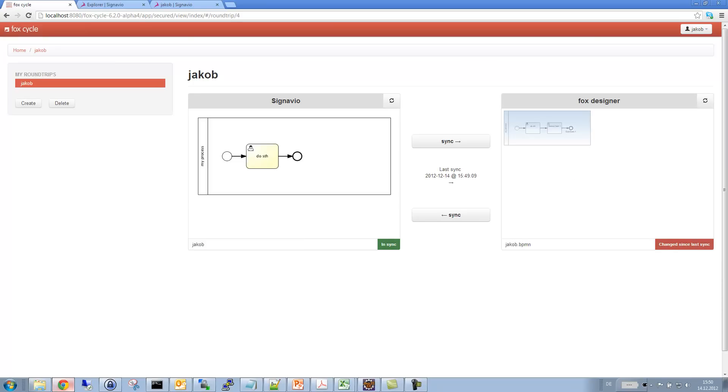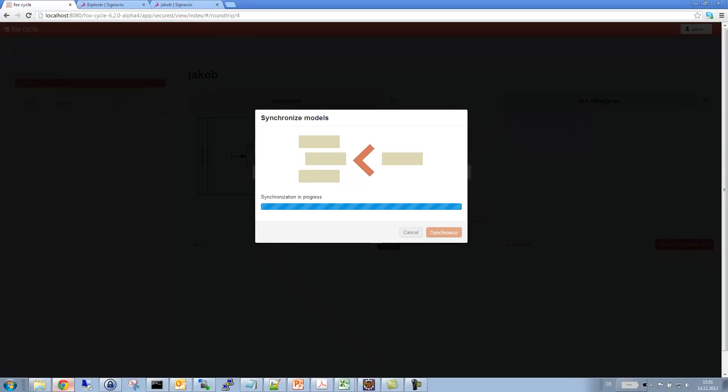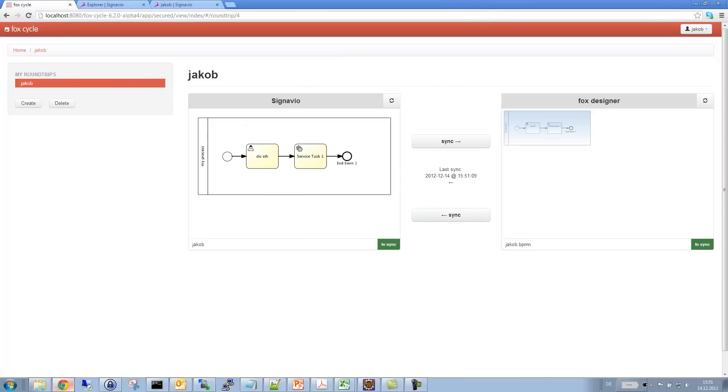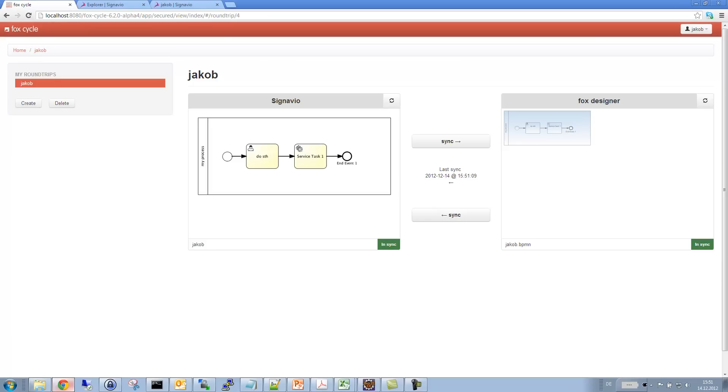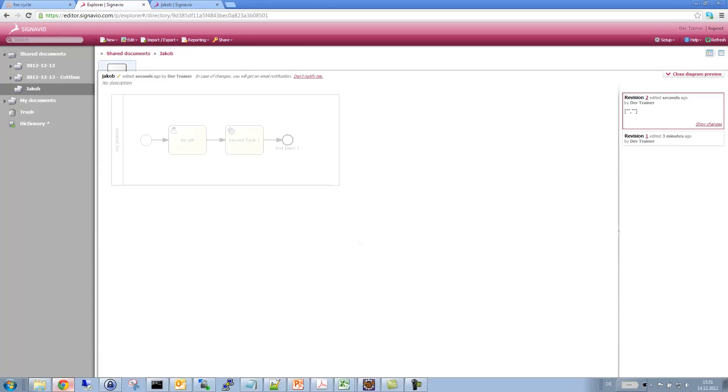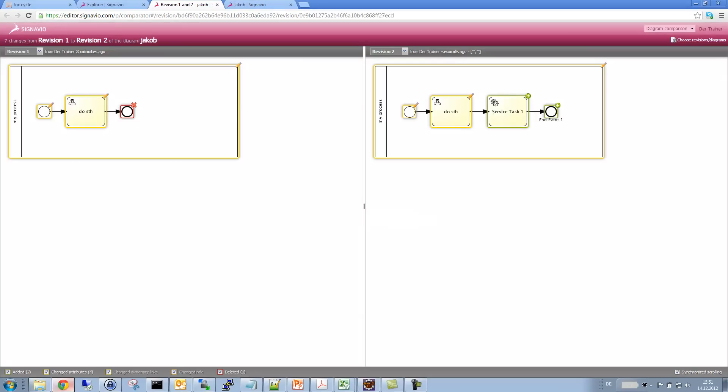And as we can see here, we have the changed BPMN diagram. And we have also the information that this has changed since the last sync. So now let's sync it back to Signavio. I will just hit the sync button. And it's now connecting to the SaaS service instance of Signavio. And just push the new BPMN 2.0 XML into that diagram right here. So what I could also do right now is I could make use of the possibility to compare revisions in Signavio. So I can actually see the changes the software developers have made to my process diagram.